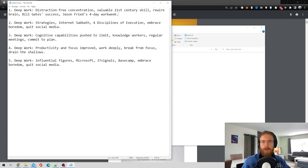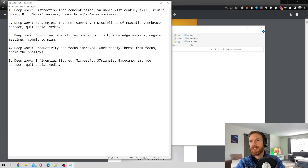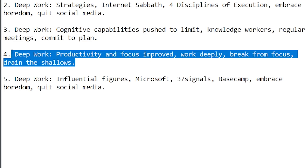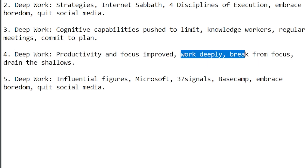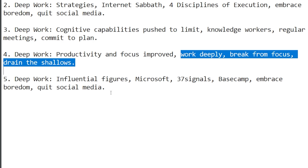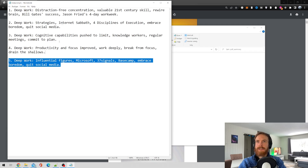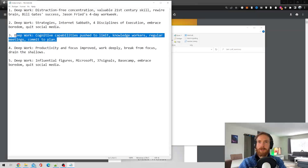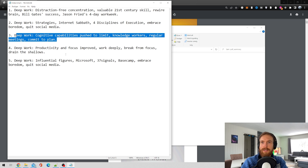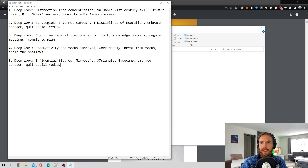Let's have a quick look at the Midjourney prompts. These were not the best, but here they are: 'Deep work, productivity and focus improvement,' 'Work deeply,' 'Break from focus,' 'Drain the shallows.' I don't think these were a great success, but we're going to try to run some of them and see what kind of illustrations we get back.